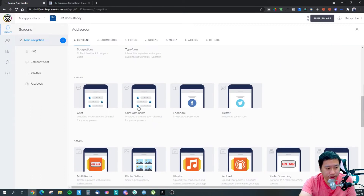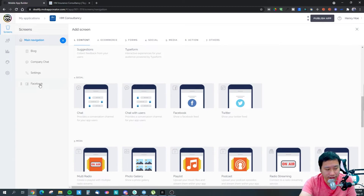You can have suggestions, chat with users, Facebook feed, and Twitter feed. I've added Facebook feed in here.